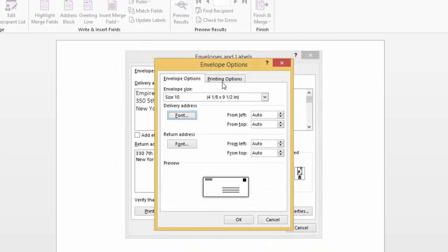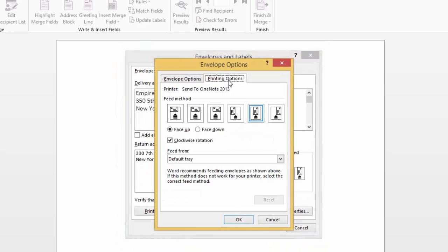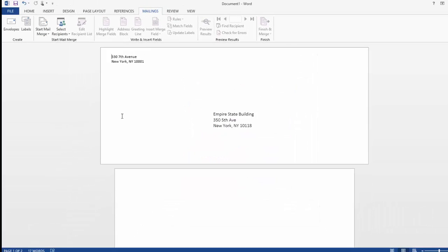You also have this tab here called printing options, where you can select which way you want to feed the envelope into the printer.